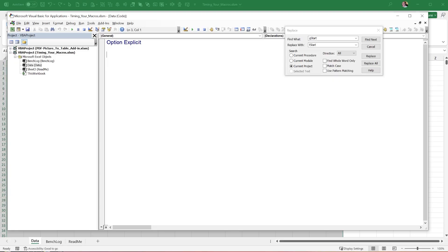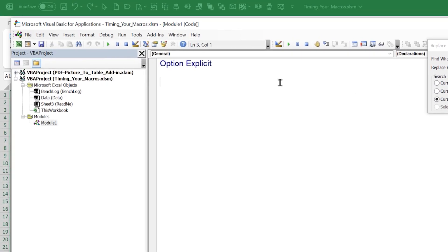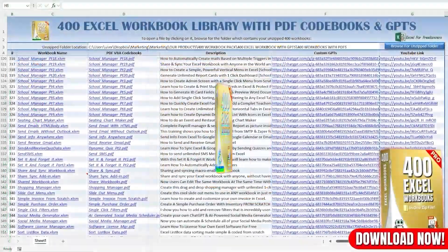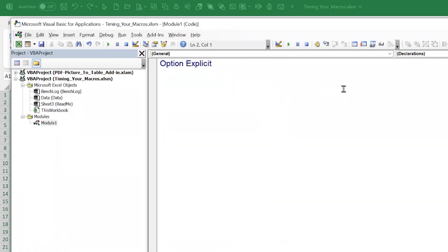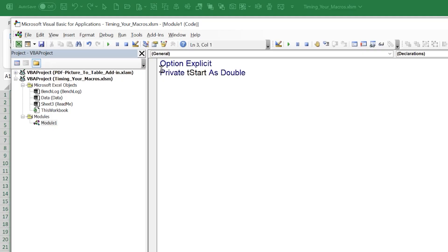I want to start by writing two macros: one that starts our timer and one that stops it. Then we incorporate those inside other macros we write. Click Insert > Module to create a new module. First, I'll dimension a variable to keep track of elapsed time — we'll call it tStart. I'll set it as Private tStart As Double so it's available only within this module.